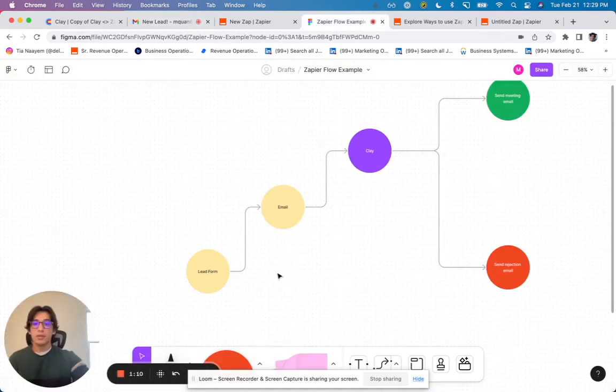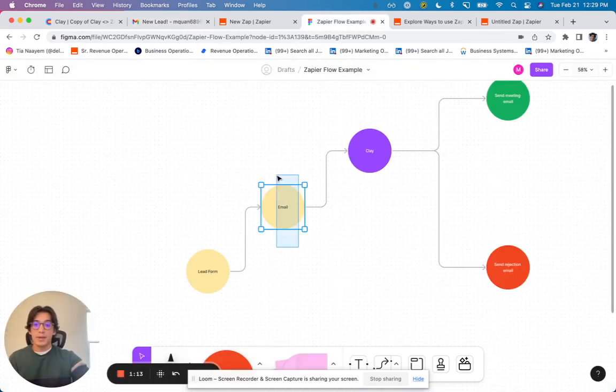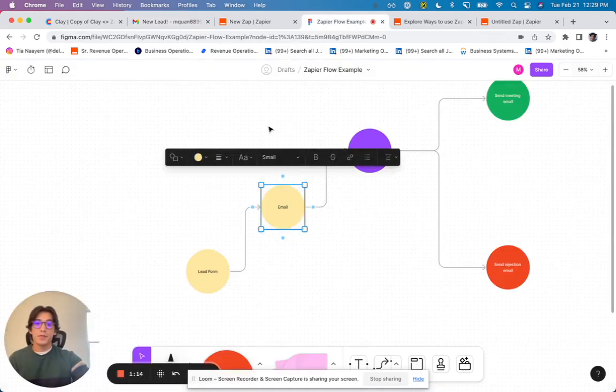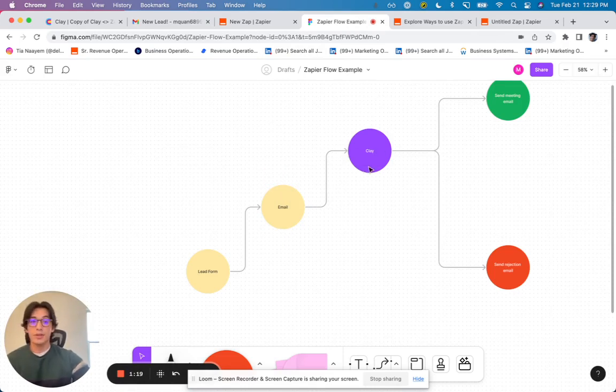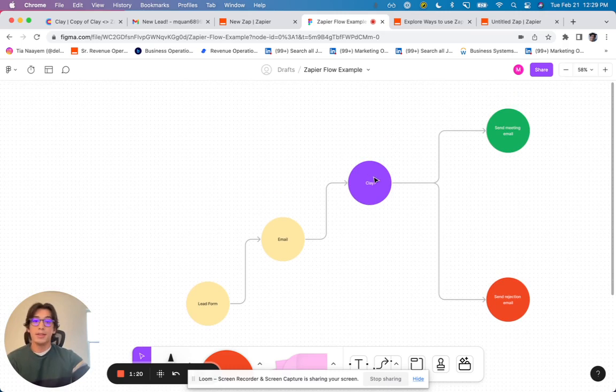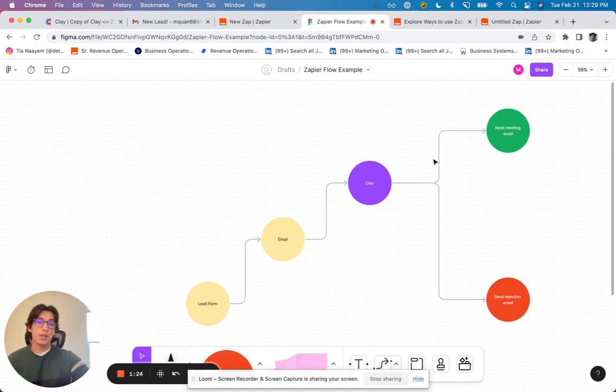And basically what I want to do is I want to bring the information from that email into Clay. I want to then enrich that lead and score the lead. And if the lead is a good lead, I want to send them an email saying, hey, let's meet.